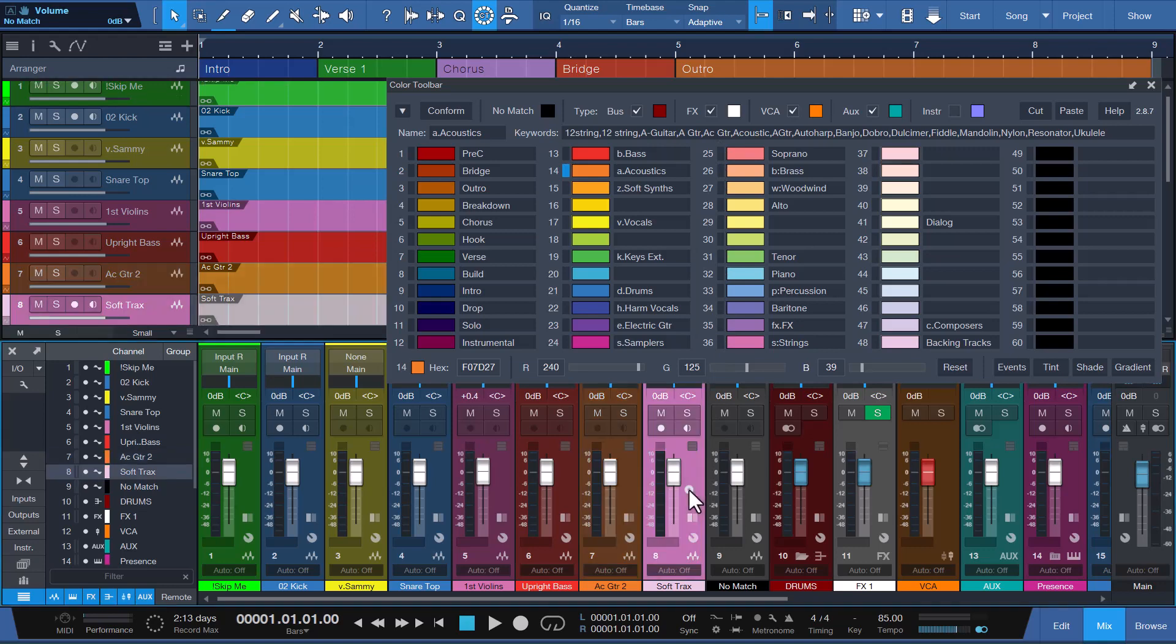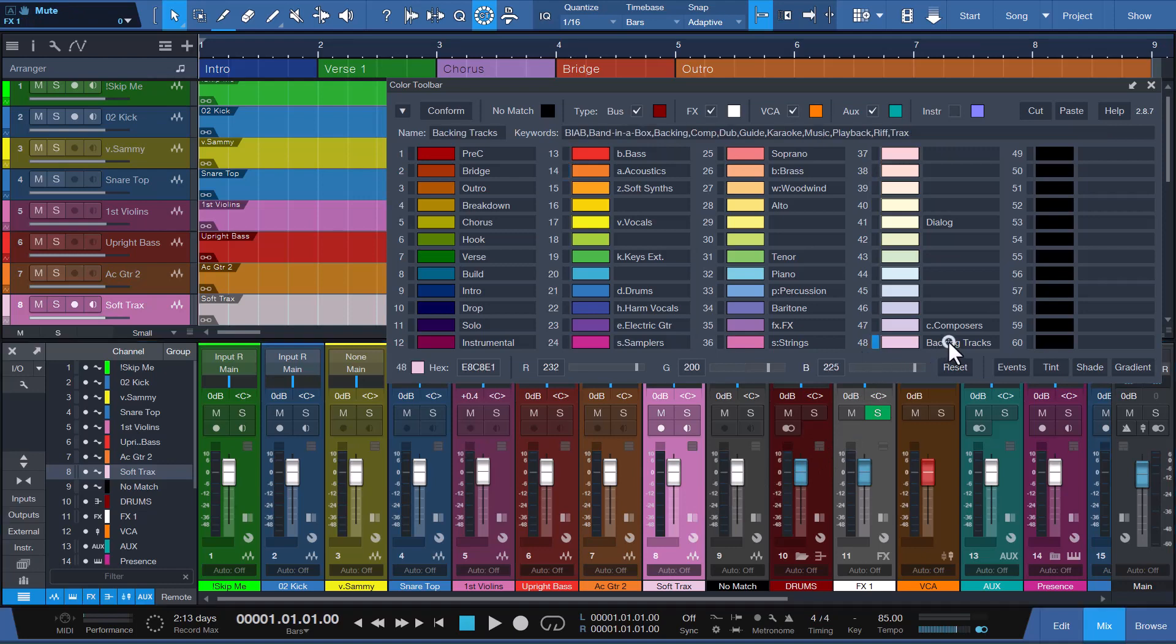Channel 8 with the name Soft Tracks is a soft match, which matches a partial word in the channel to a partial word in the keywords list. Conform will use the color assigned to color slot 48, as the name TRACKS is found in keywords associated with backing TRACKS. This is a last step approach to allow for a match when previous matching type criteria is not met. Since this is not an exact phrase match, it can sometimes result in a false positive.